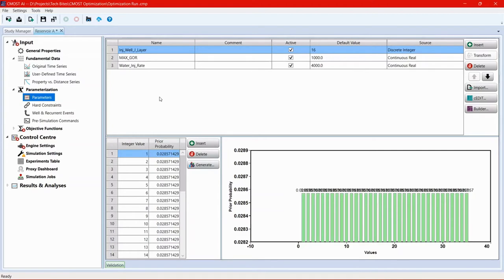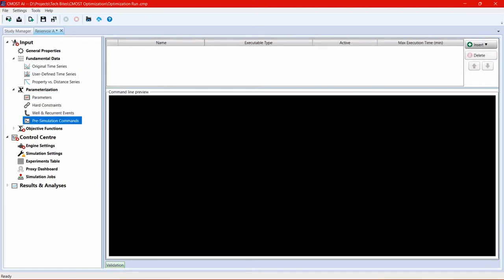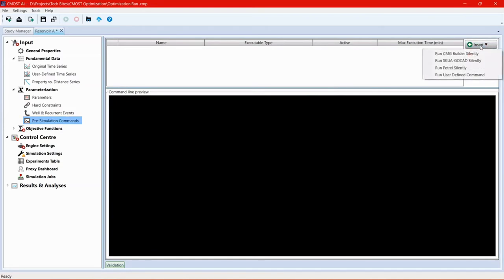And because we're changing the location of the injector well through CMOST, we need to submit any newly generated dataset into builder so that builder can recalculate the well index based on the perforations and recalculate the block geometries. So we go to pre-simulation commands. Click on insert and choose run CMG builder silently.